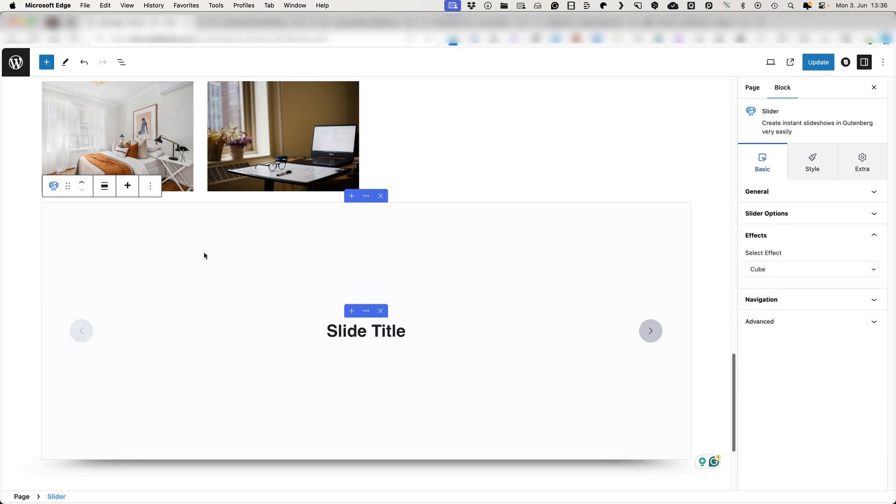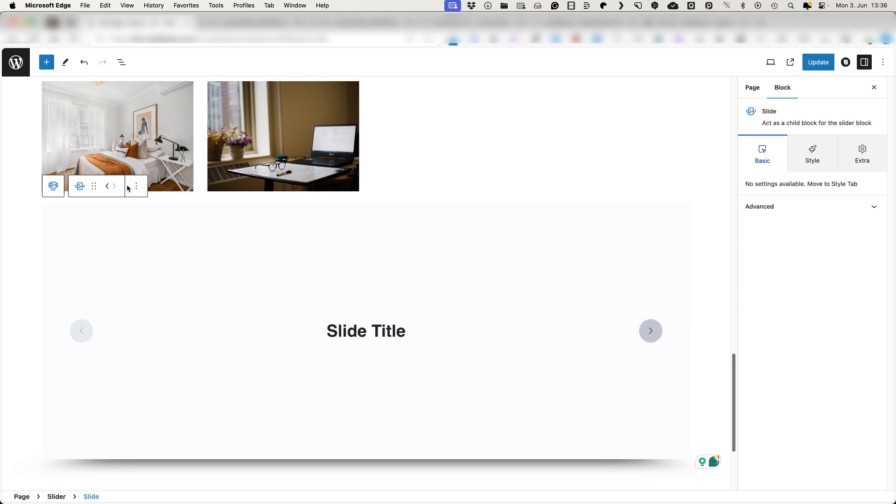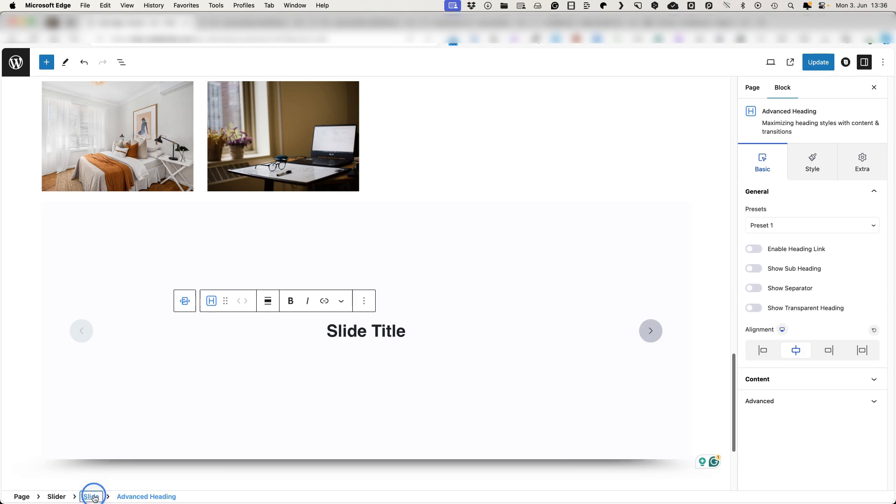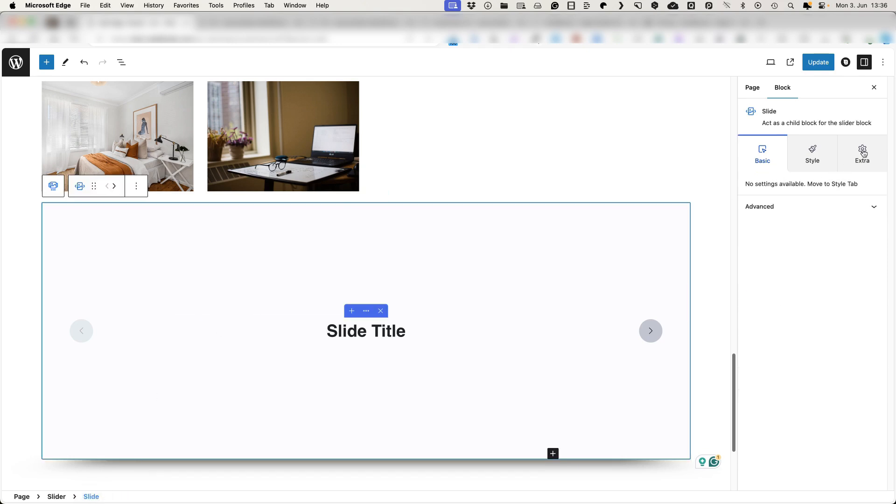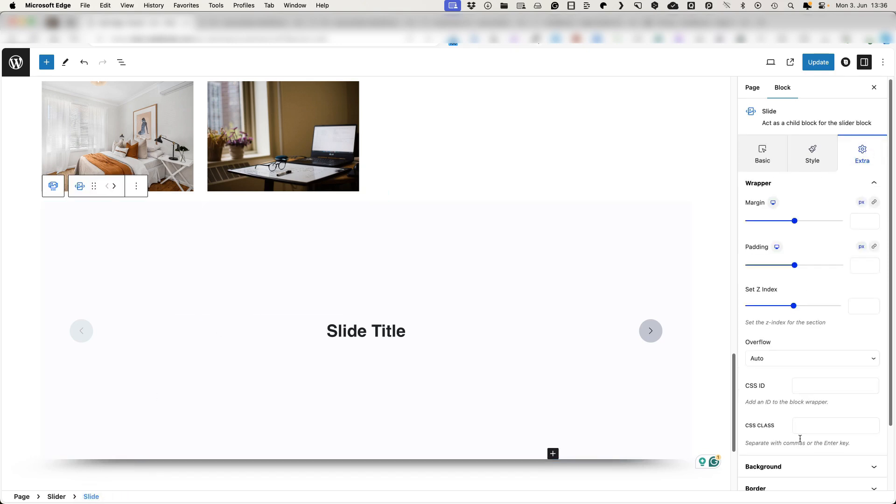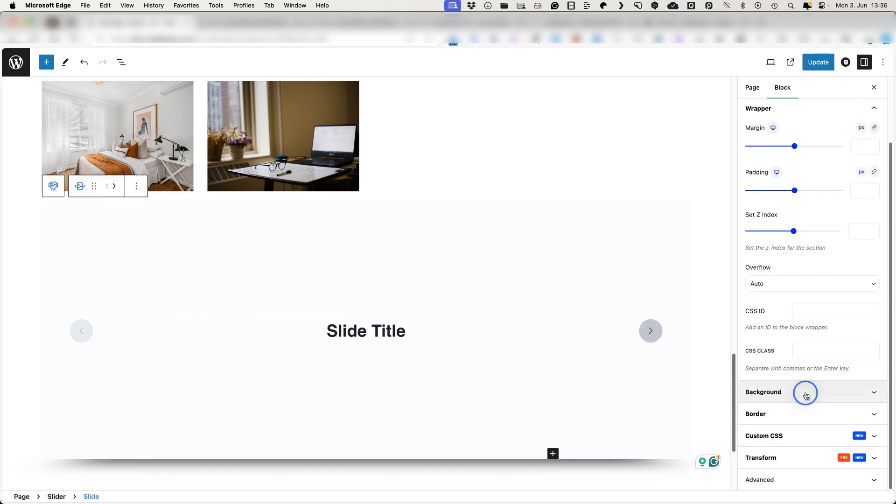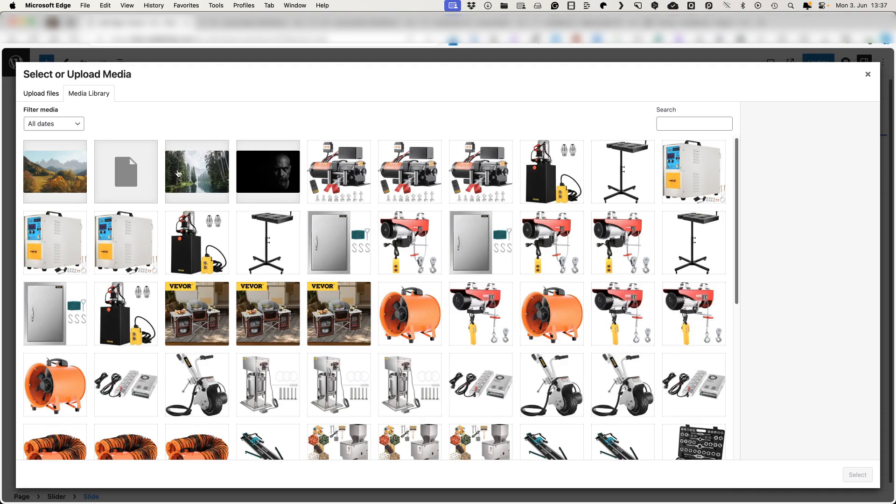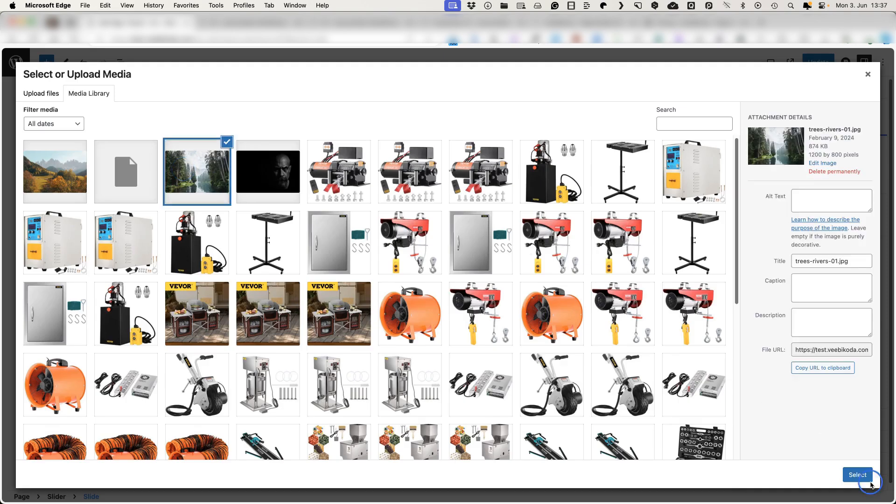If you would like to add more slides, then there is a plus icon here. If you would like to change the slide content, then click inside the slide itself, select the slide block. Let's add a background for example, let's choose this image here. Boom. Done.